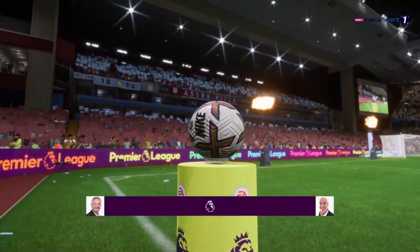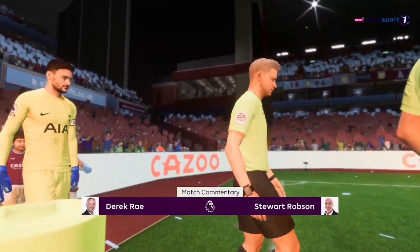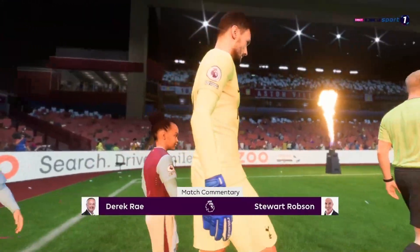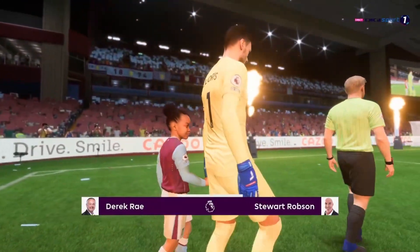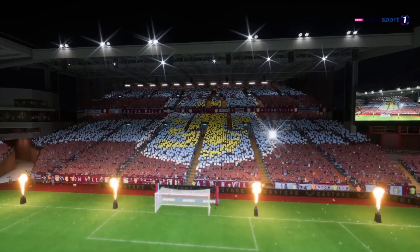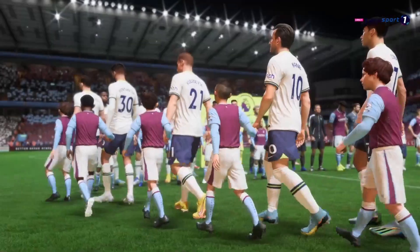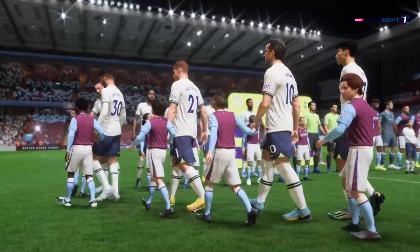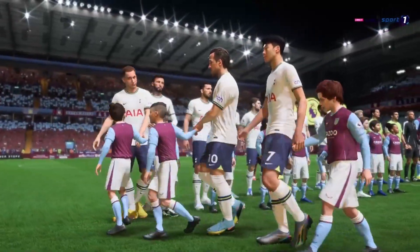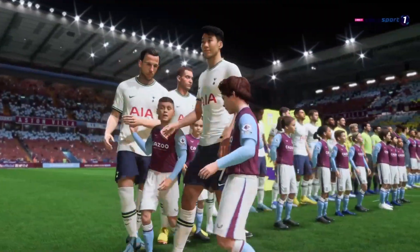Hello everyone and welcome. Our footballing travels have taken us to the Midlands — we're at Villa Park. I'm Derek Ray and sitting alongside me, ready to provide all the technical and tactical analysis, is Stuart Robson. I'm very much looking forward to bringing you action from the Premier League. It's Aston Villa up against Tottenham Hotspur.